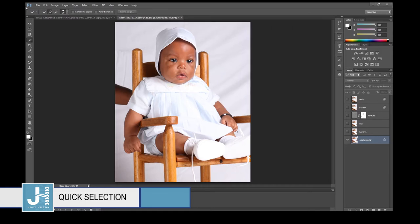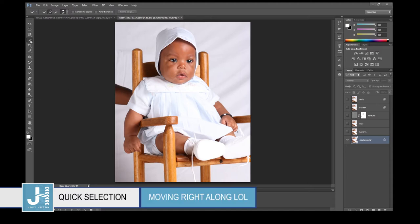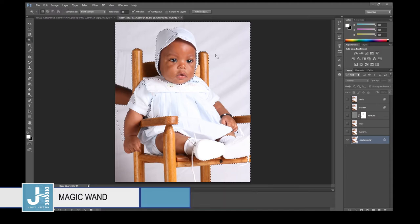Moving along — the Quick Selection tool can be used to remove a background from an image. If you have a high-resolution image with a solid background, it can be semi-effective. But I don't usually use it — I prefer the Pen tool. The Magic Wand tool is another selection tool; some people use it, but I don't.